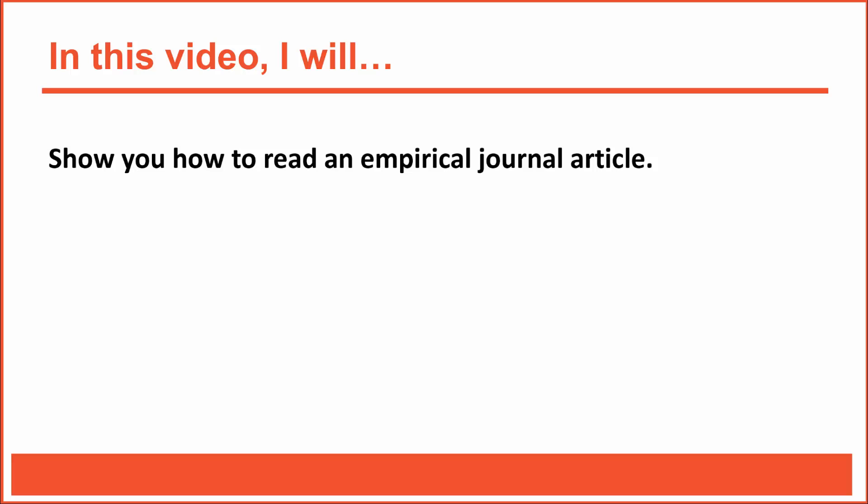I mentioned that it's a joy to read a good journal article. Although that's true, I failed to mention that journal articles often contain lots of detailed information, and that can be overwhelming, particularly to students who are just beginning to learn about research methods. So in this video, I'll show you how to read an empirical journal article.